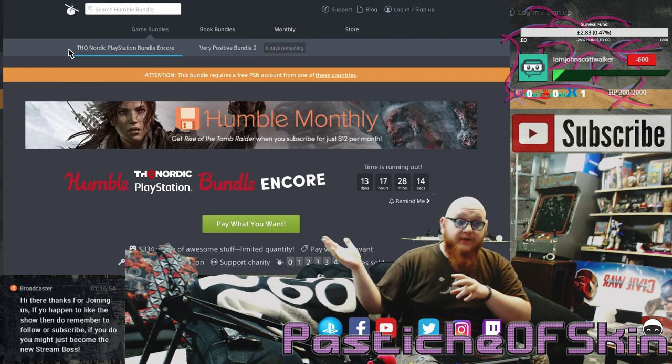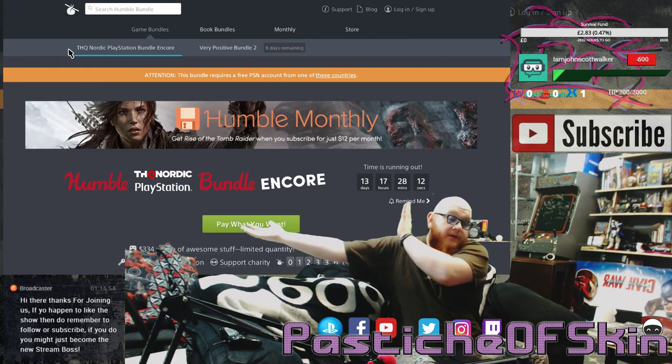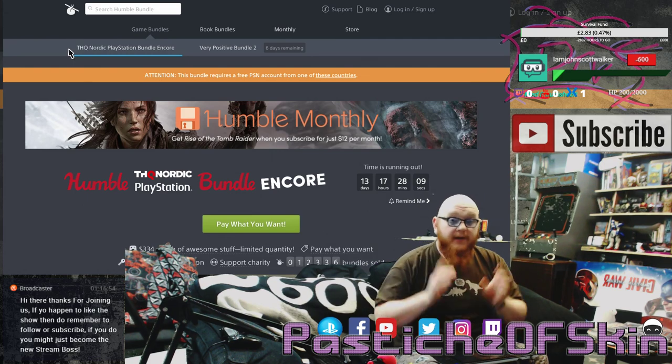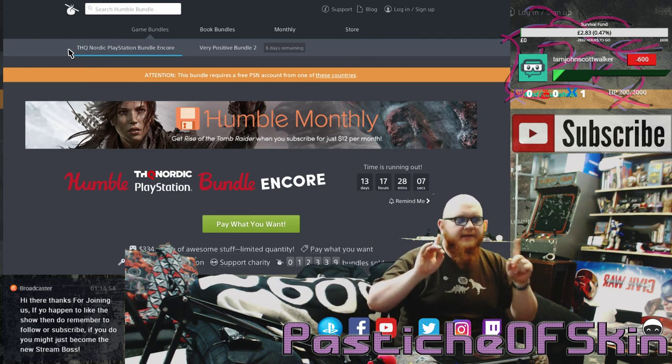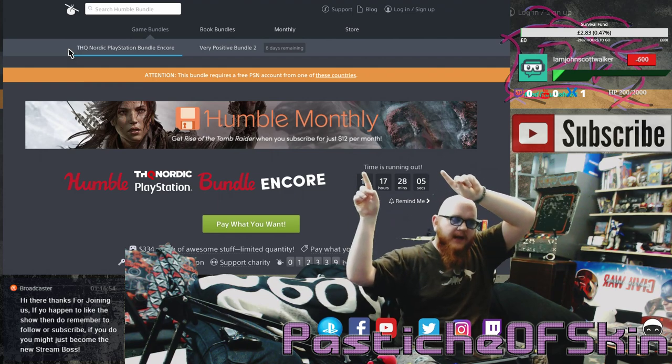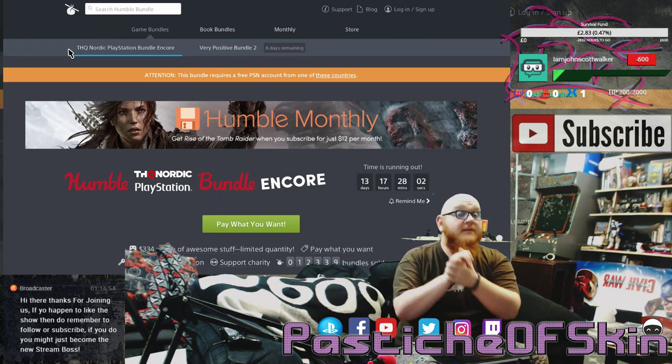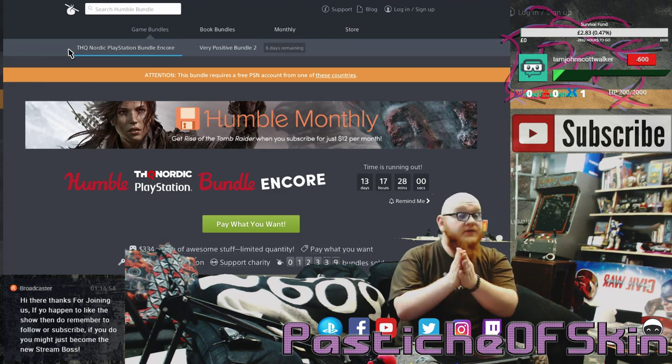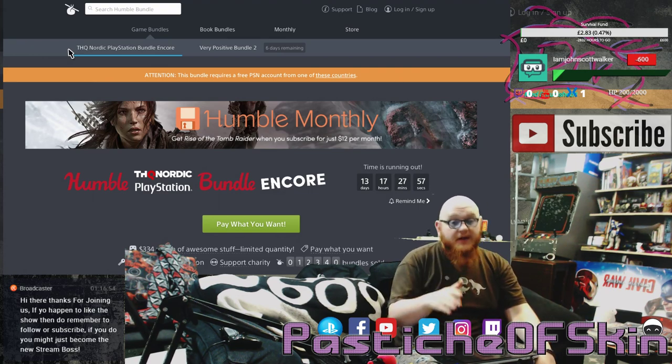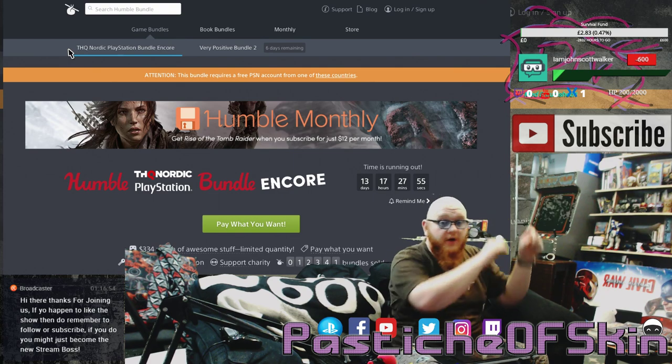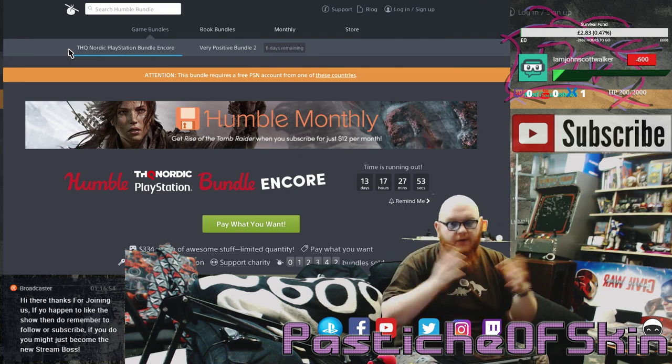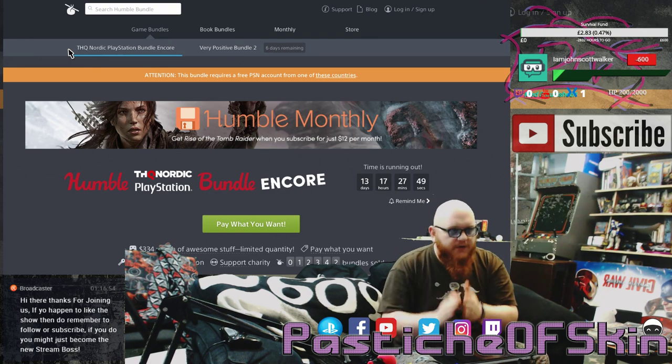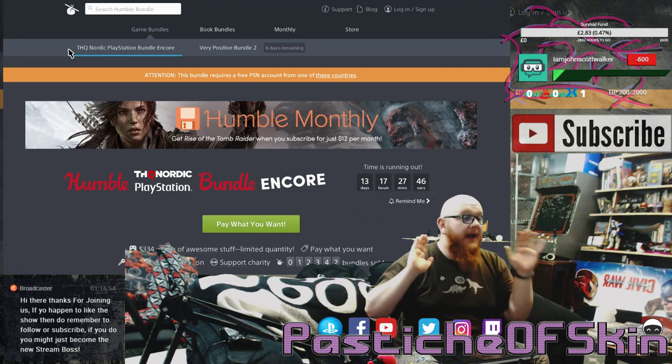This is going to look really familiar if you follow the channel. We've already done this bundle before, the THQ PlayStation Nordic bundle. The bundle is available to anybody who has a PSN account. You have to have a PSN account from a particular region. If you have any issues creating an account from a particular region, there's a video on the channel which I'll put up in the cards that shows you how to create an account for the associated countries.